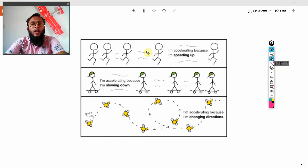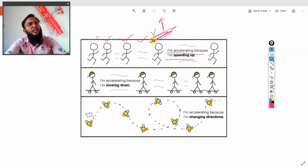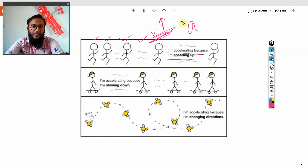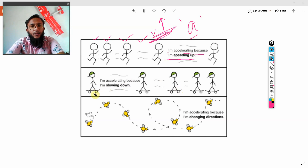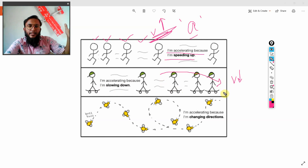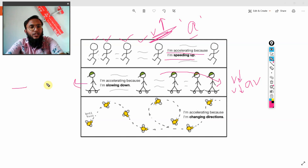Looking at this picture, a person is running and their speed is increasing — they are accelerating because the velocity is increasing. If there is a change in velocity, either the velocity must increase or decrease, and then only it is called a change. Here this person is accelerating. Another person says 'I am accelerating because I am slowing down.' That person's speed has reduced, meaning the velocity is decreasing — changing from a higher value to a lower value, so there is also acceleration.